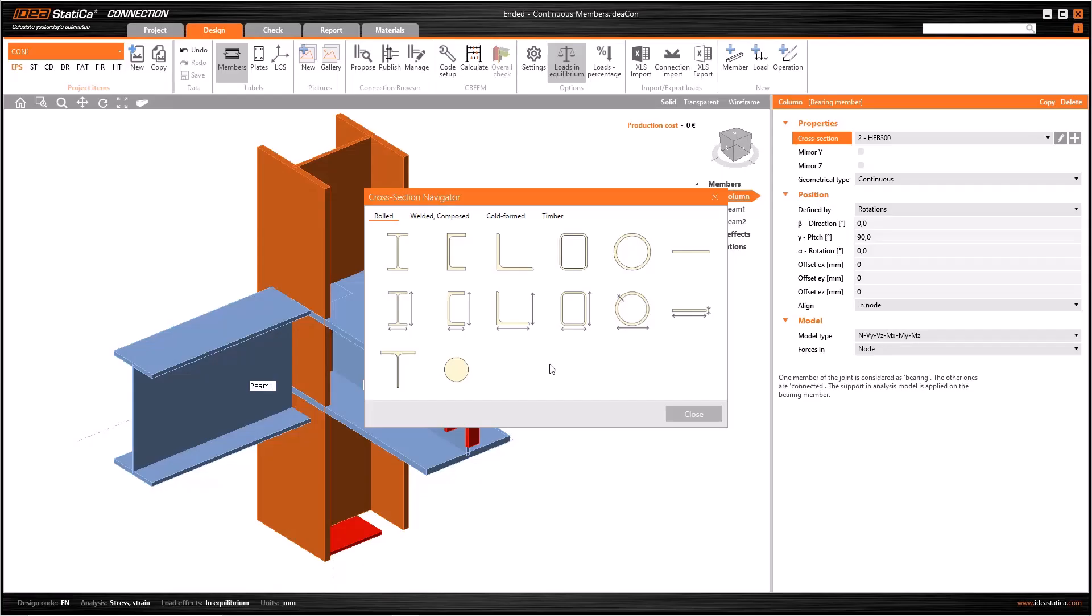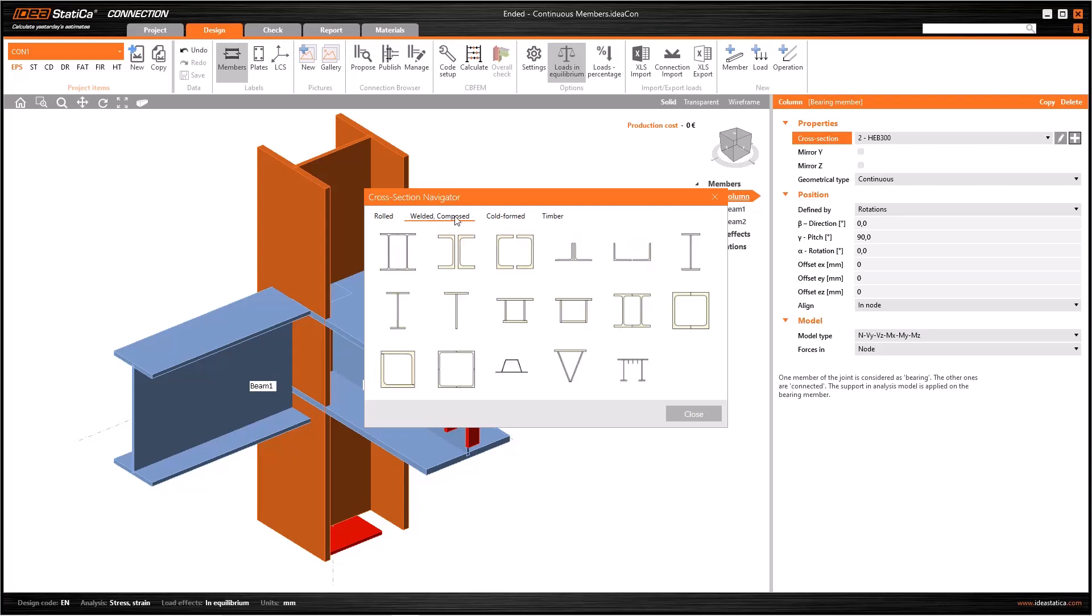In this tutorial, we will see how to use Cross-Section Generator to create customized profiles. The cross-section you are looking for may not be found either in the rolled sections or welded sections. In such cases, we use Cross-Section Generator which allows to create personalized cross-sections. To open this editor, we go to the welded and composed tab, and we choose this last option, General Steel Cross-Section.